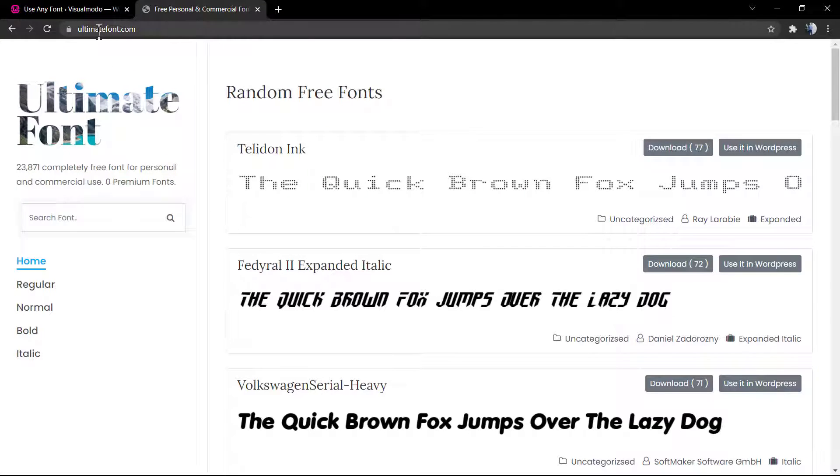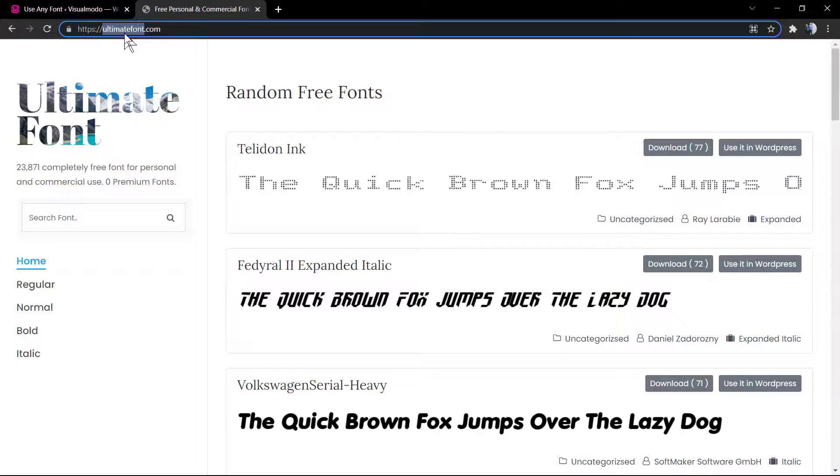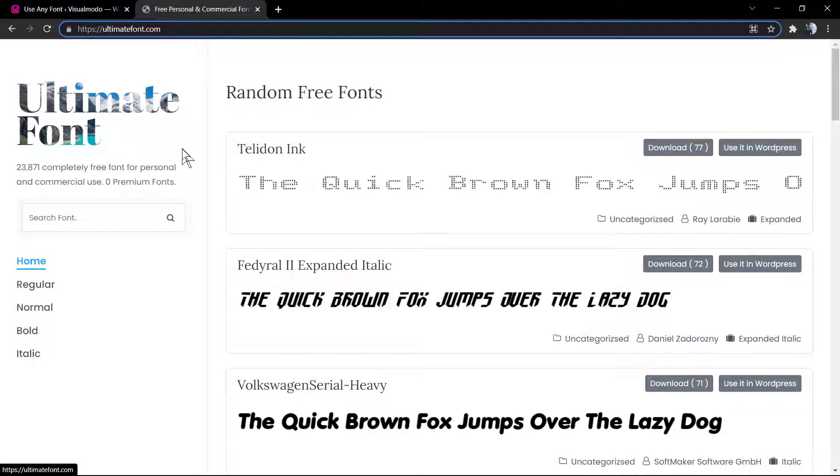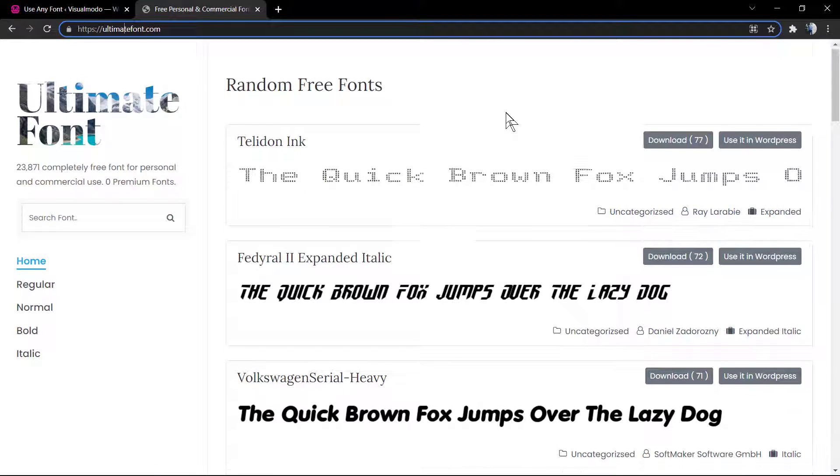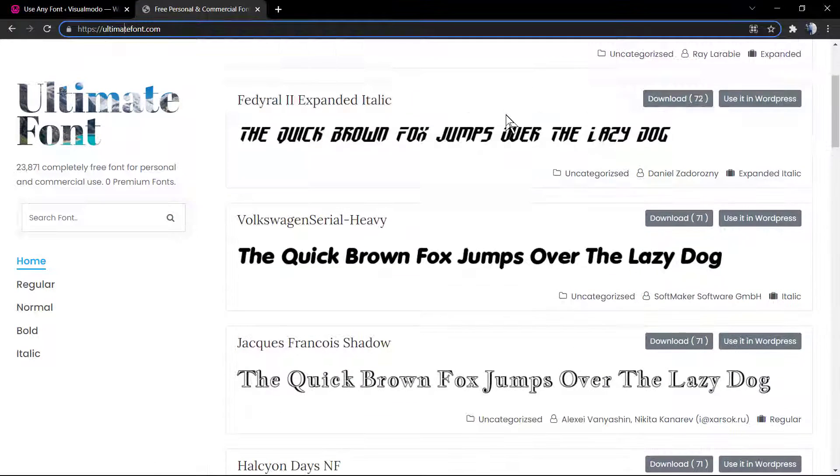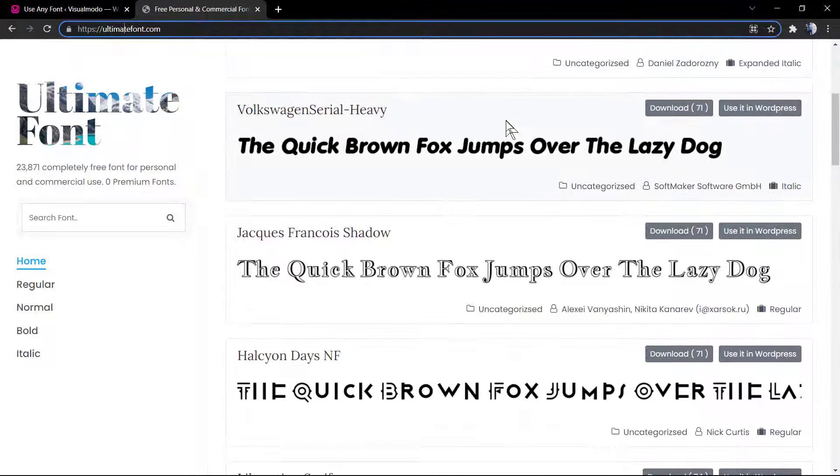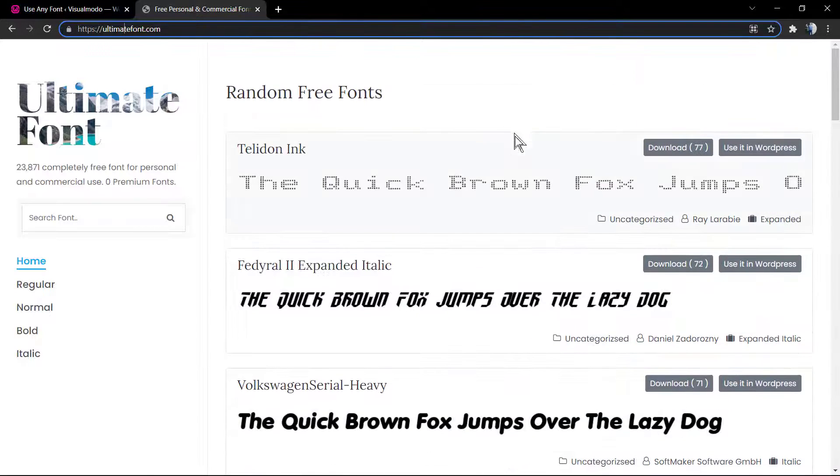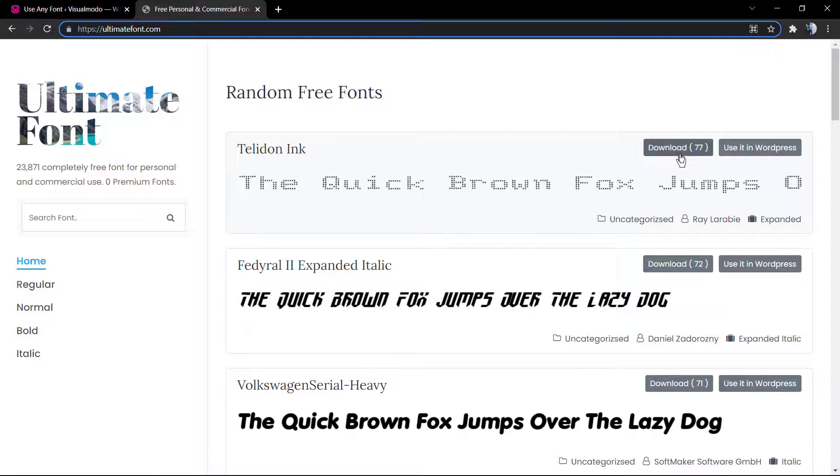Now we're going to move forward and see how to download custom fonts or even Google Fonts, if you need them, to upload into our site. I'm going to be using ultimatefonts.com for custom fonts.